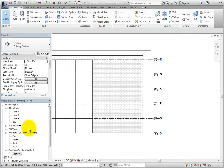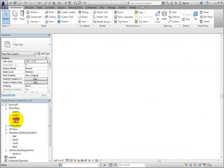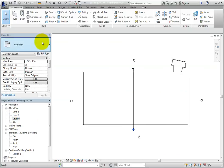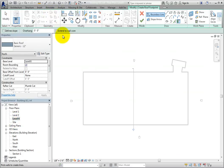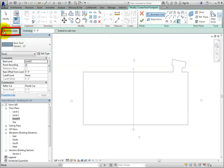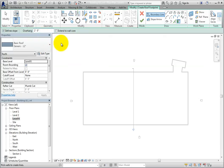On the architecture ribbon, click roof by footprint again. This time, in the options bar, select define slope and specify an overhang of 2 feet, or 600 millimeters in the metric file. Do not select extend to core.